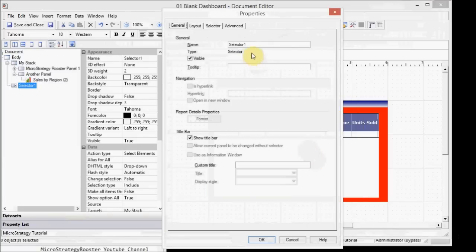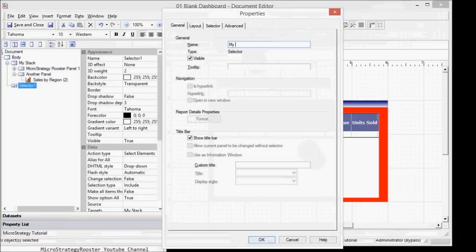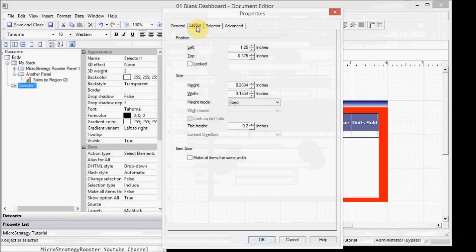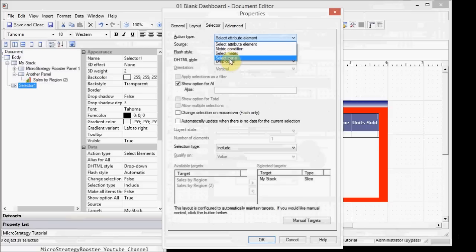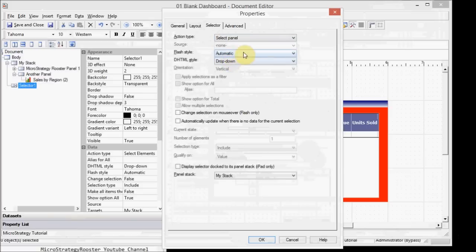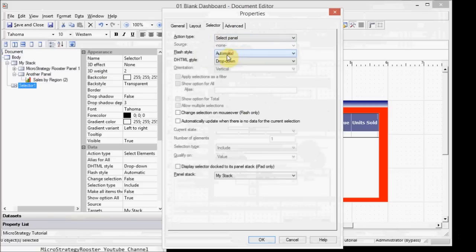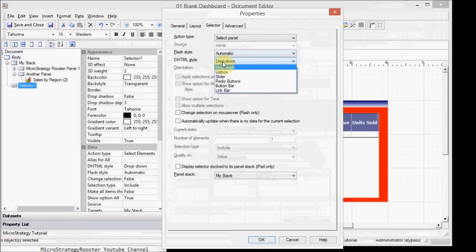Say I want this to be called my first panel selector. I'm going to add more information if you want. And then the layout, the selector itself is what matters. Drop down, I'm going to select panel. And the flash style can be automatic or specific. And it's a drop down. Well, I don't want to drop down. Let's use something like a button bar.